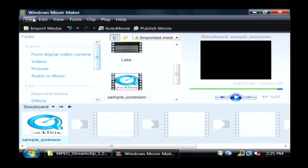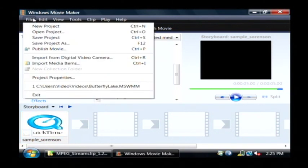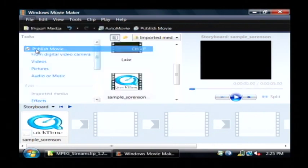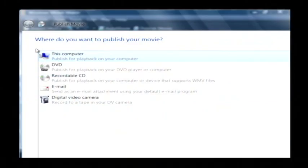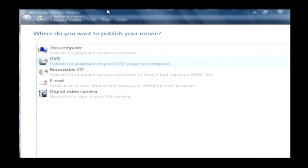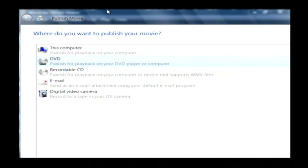So to publish it to a DVD, go to File and click Publish Movie, and select DVD. That will open DVD burning software, which if you put a blank DVD into your DVD burner, will burn a DVD for you.